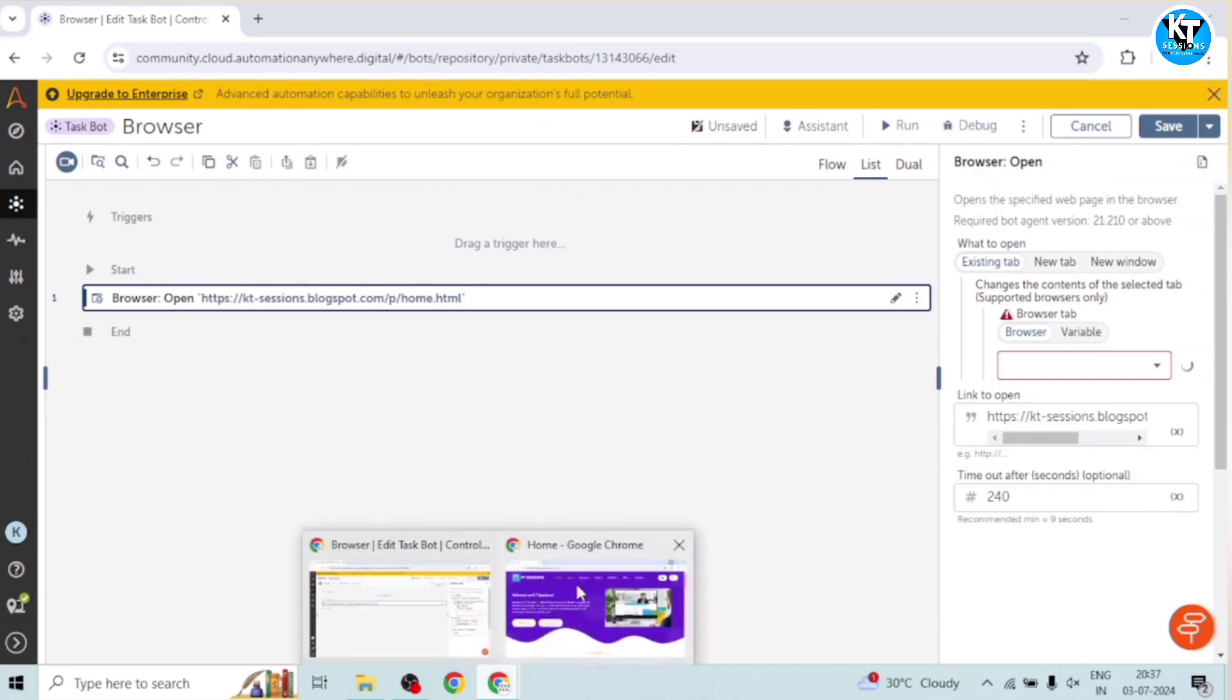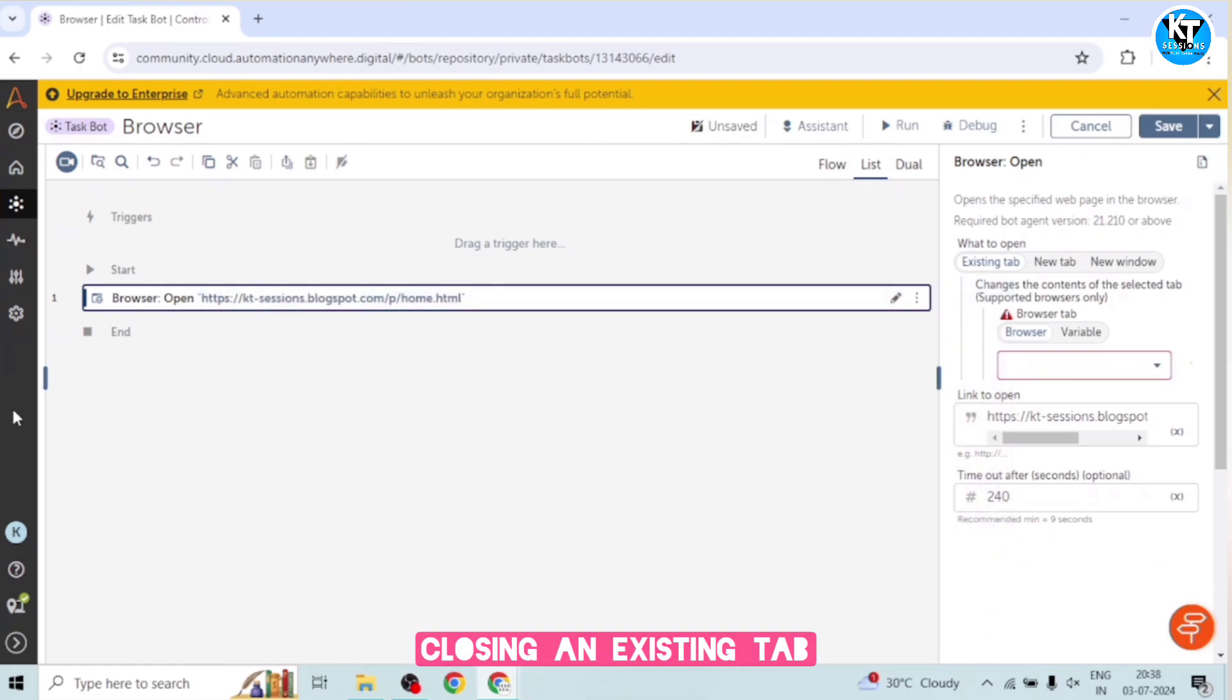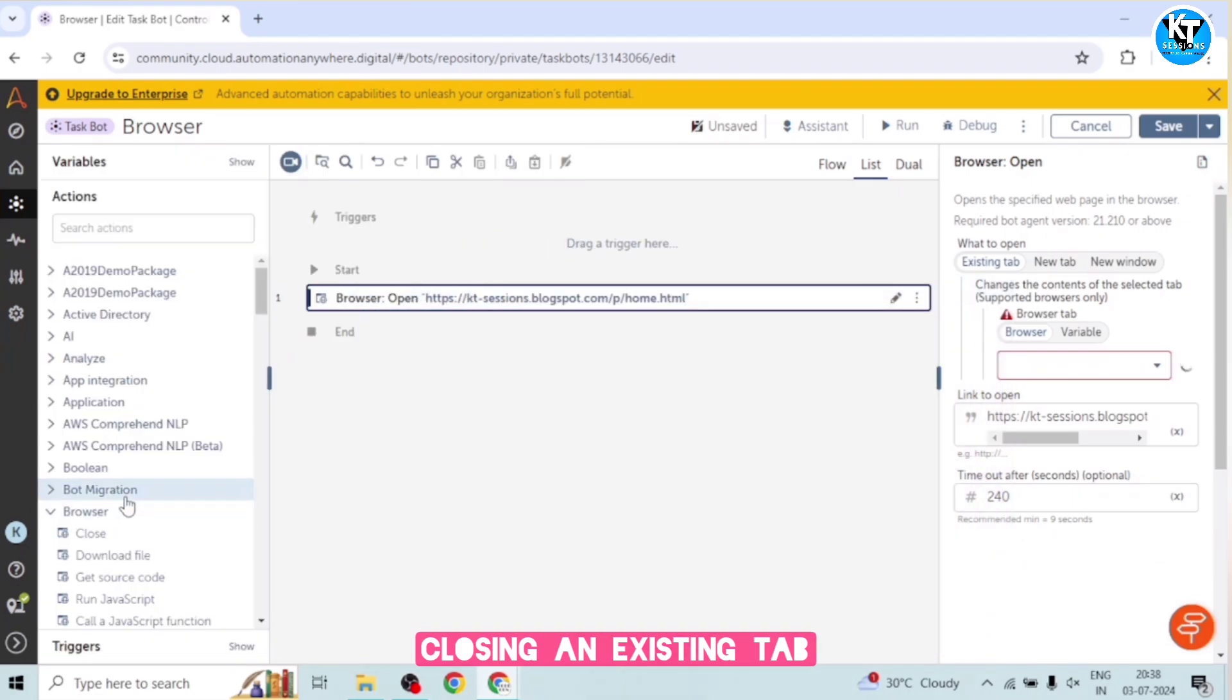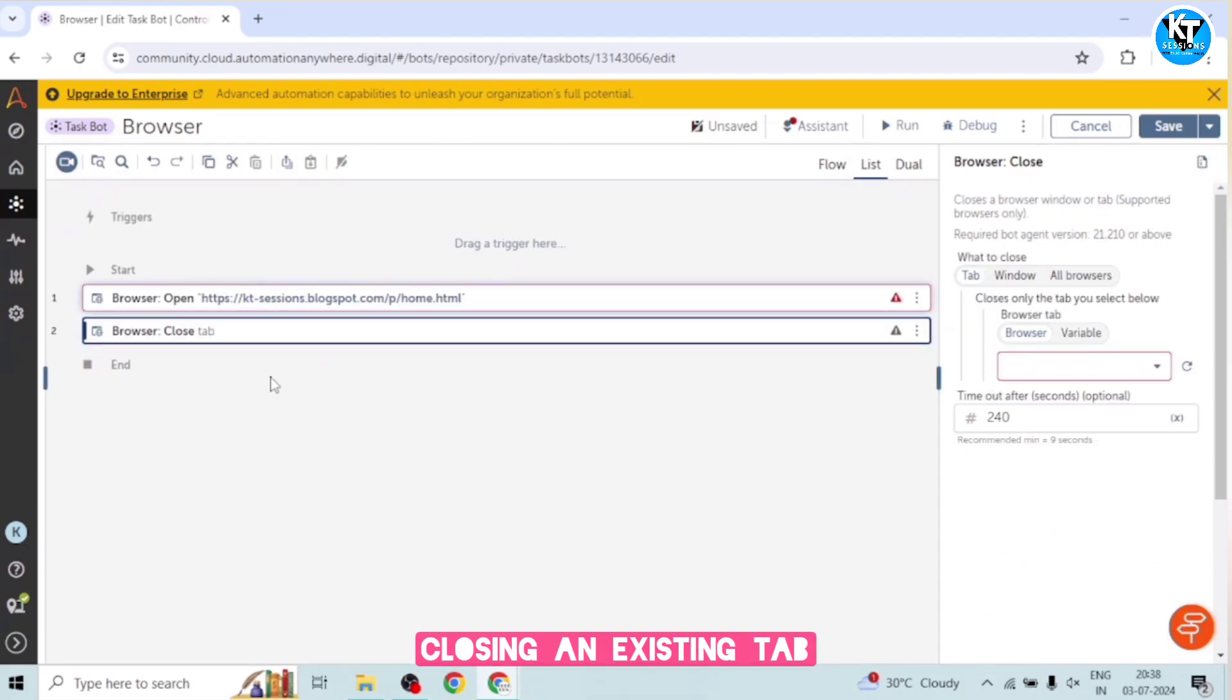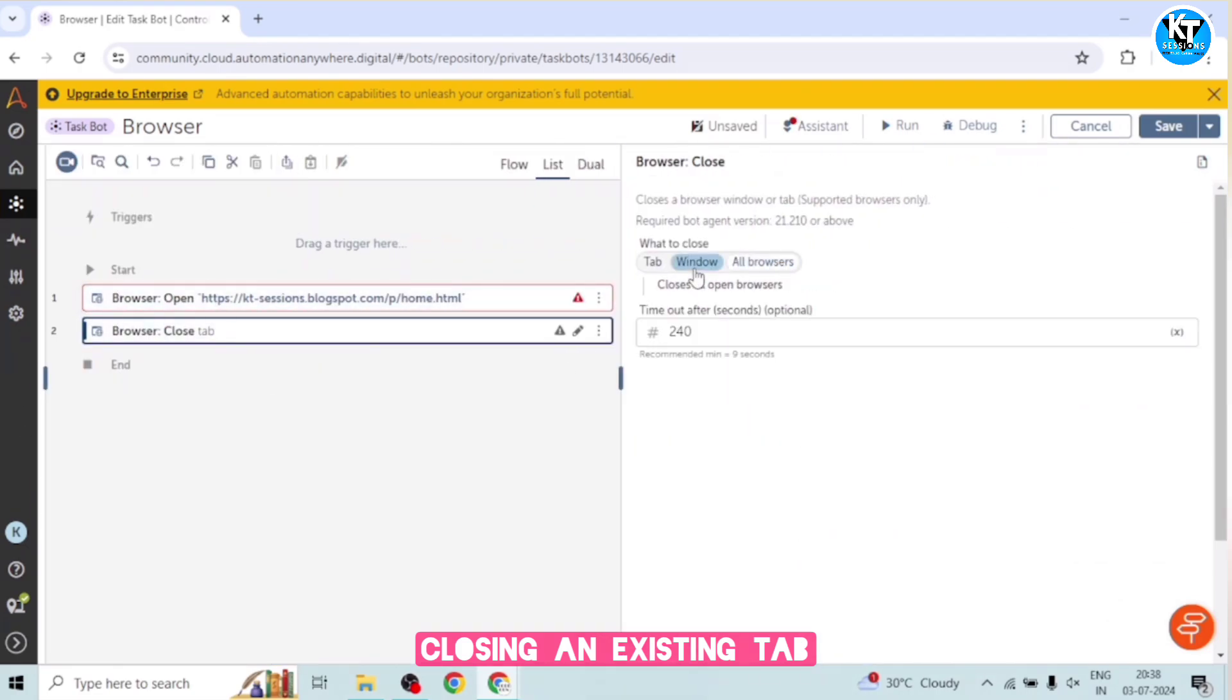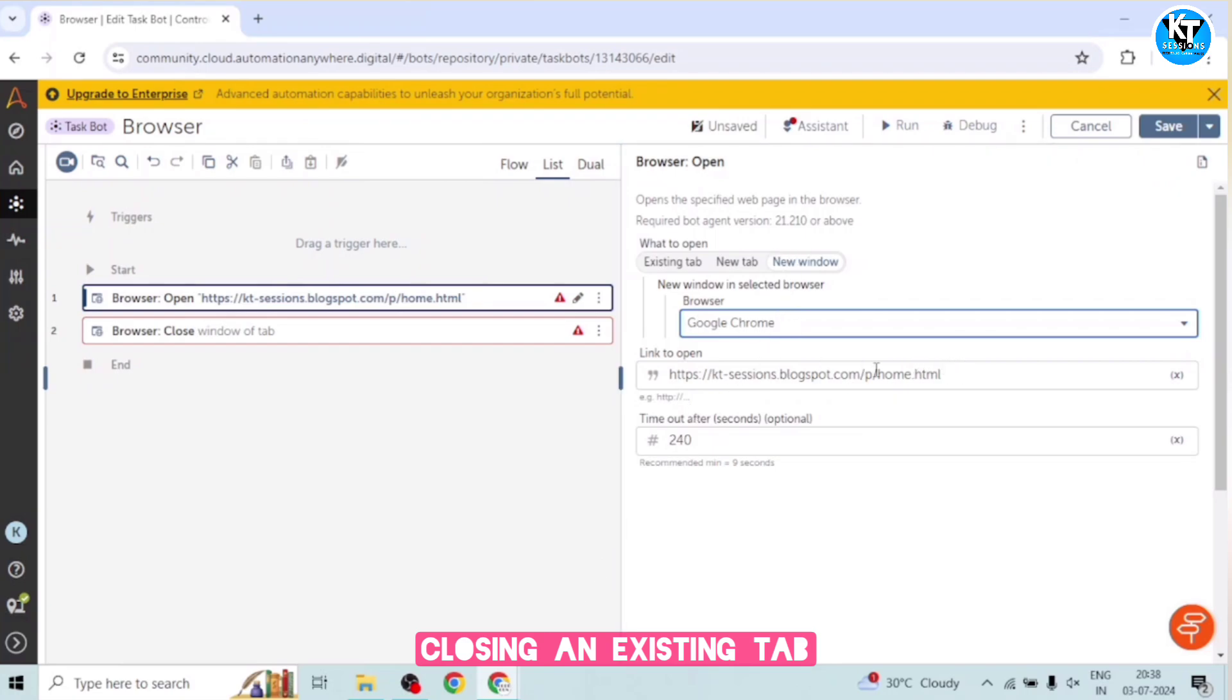Alright, so for example, I have opened this browser tab. So now I want to close this. For that we have one more action - close. Okay, so first of all, I will open a new window and I will open this in the Google Chrome browser. And this is the URL it will launch.